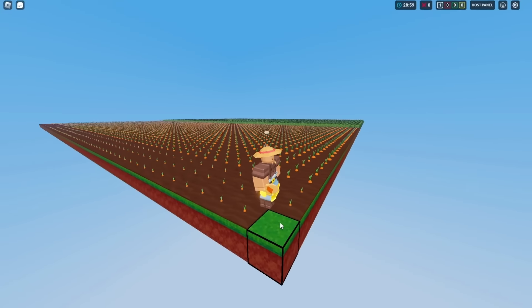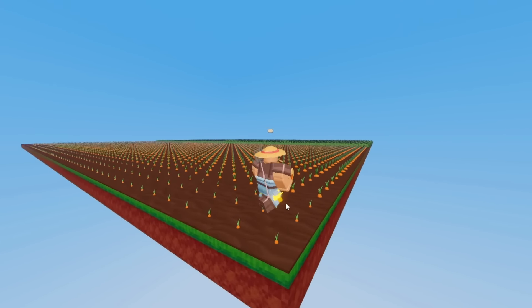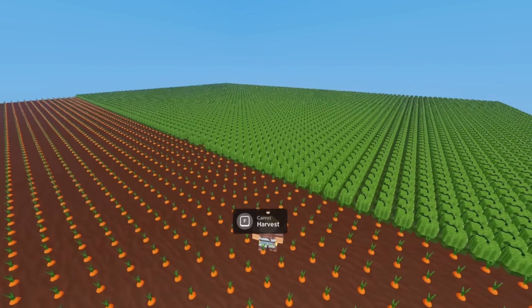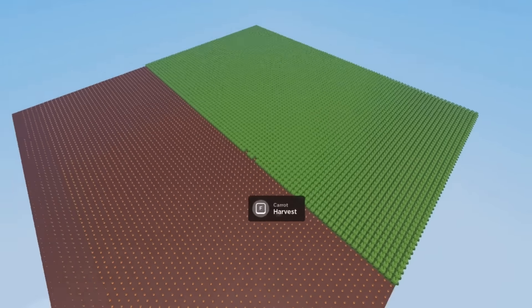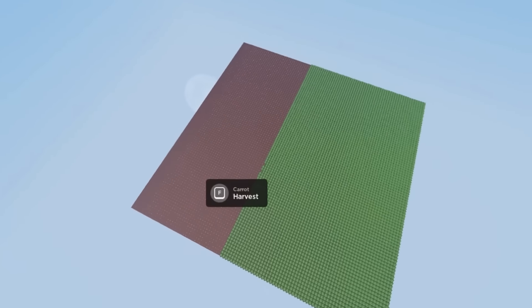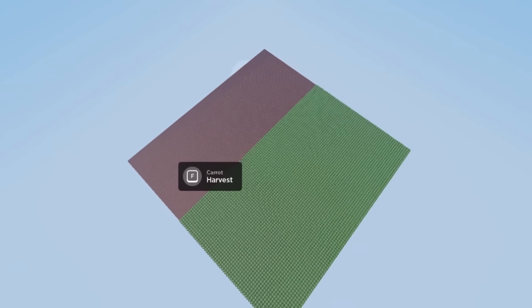And the last one. I can safely say that this is the world's largest farm in Roblox Bed Wars.